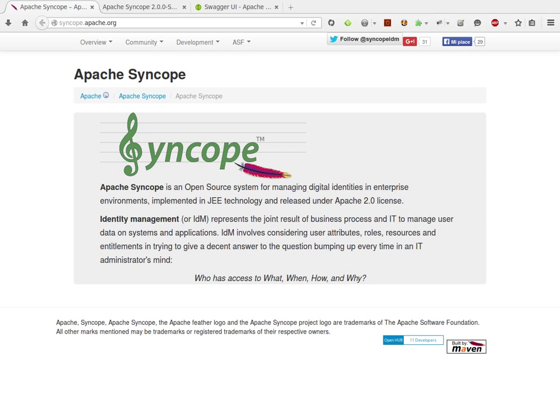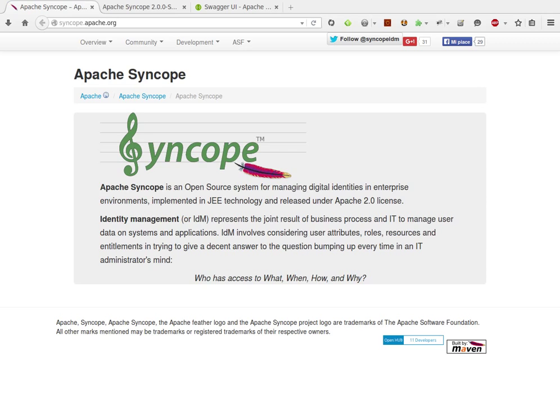As you know, Syncope is exposing a completely RESTful interface since its early releases, providing complete access to all of its features. With 2.0, you are going to be able to enjoy fully compliant JAX-RS 2.0 services now featuring also proper documentation.